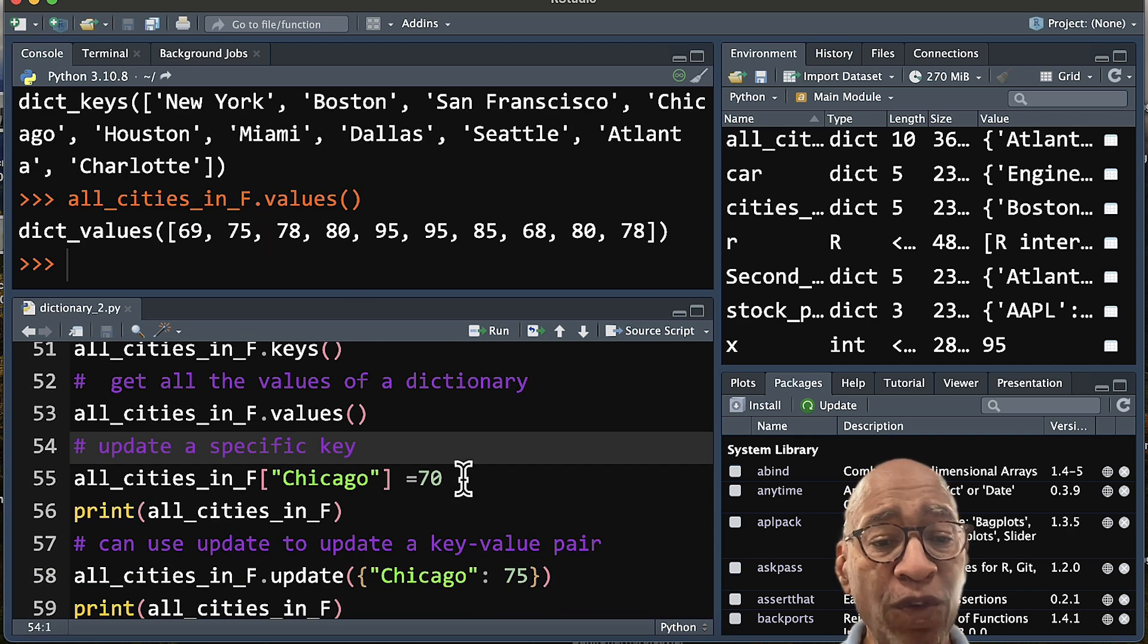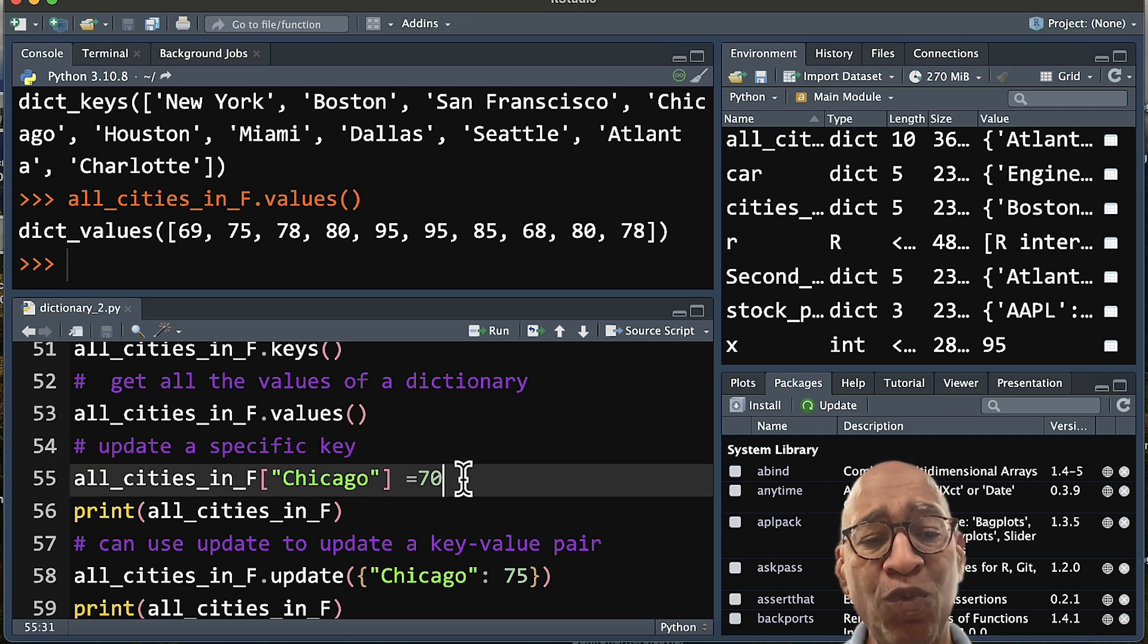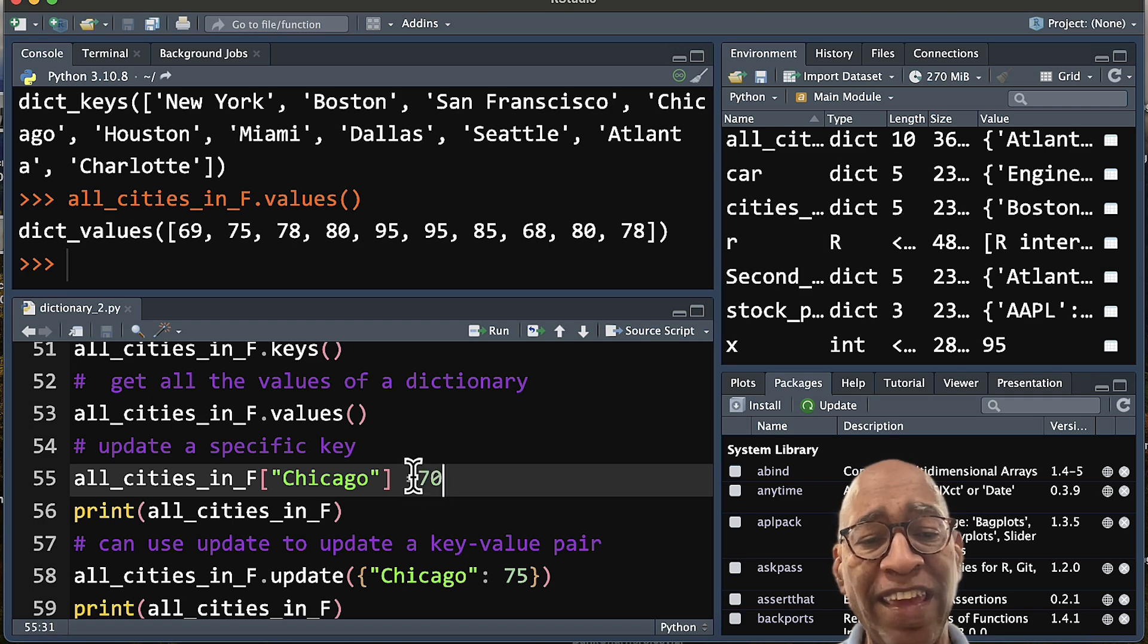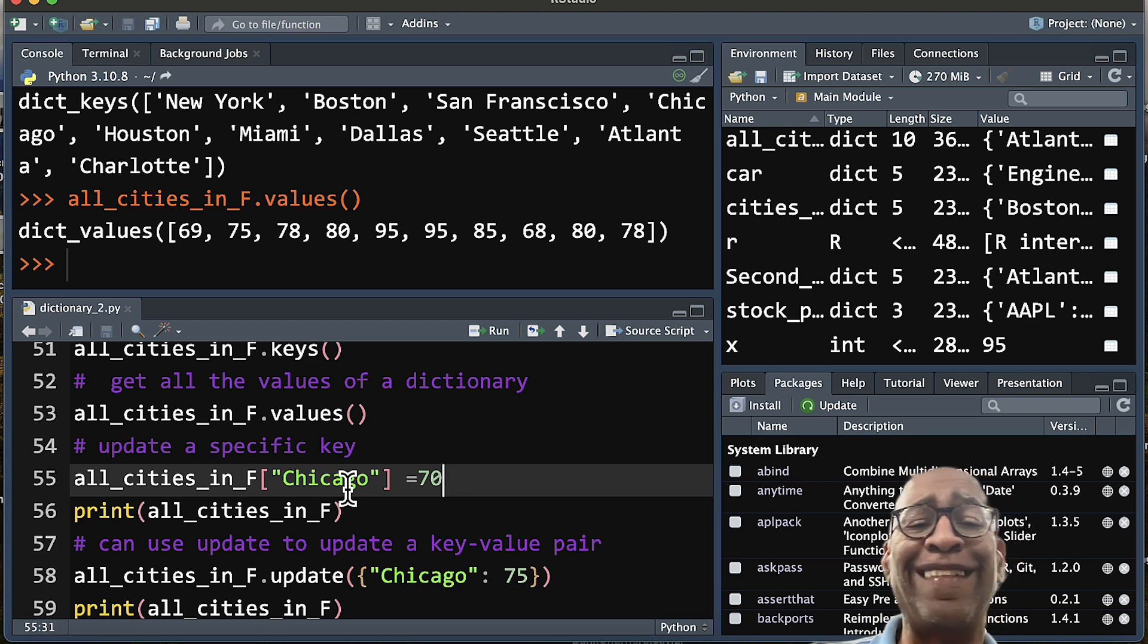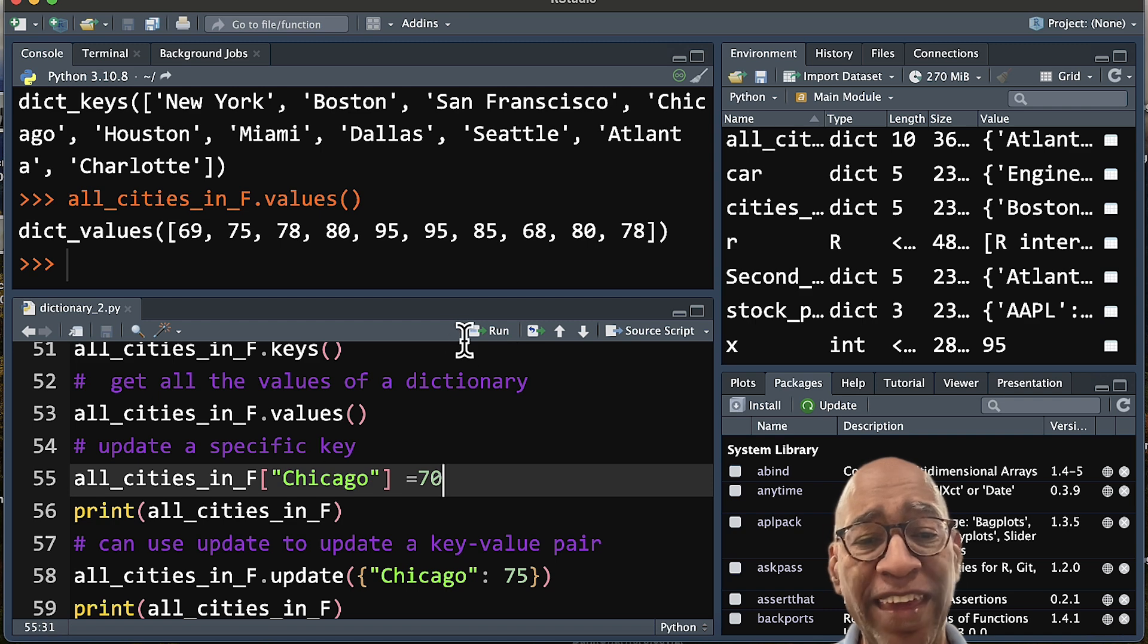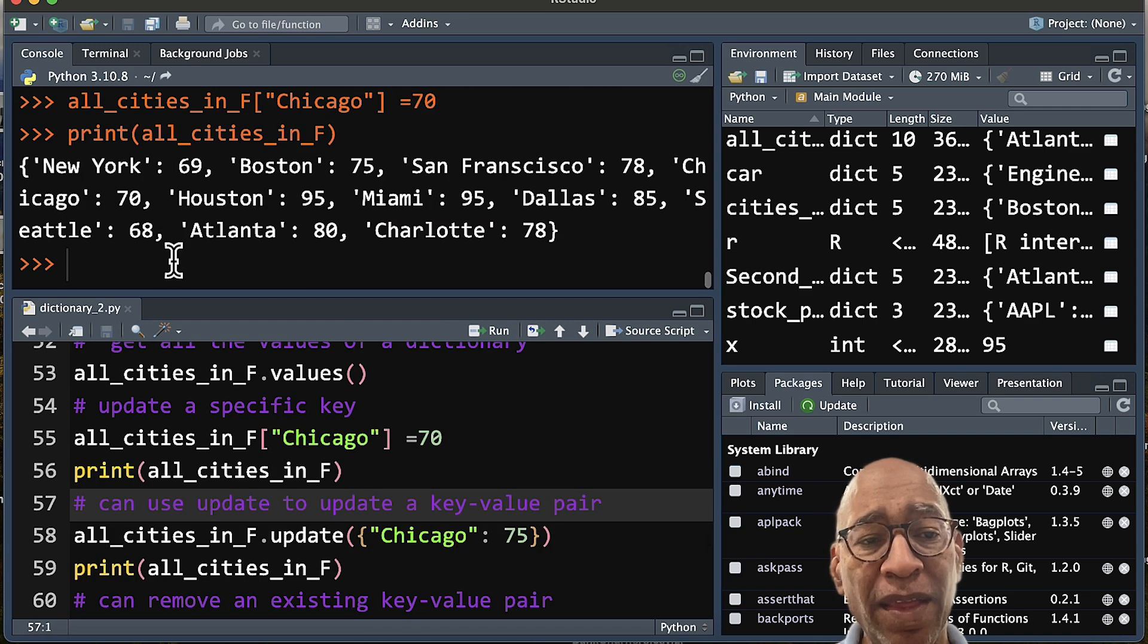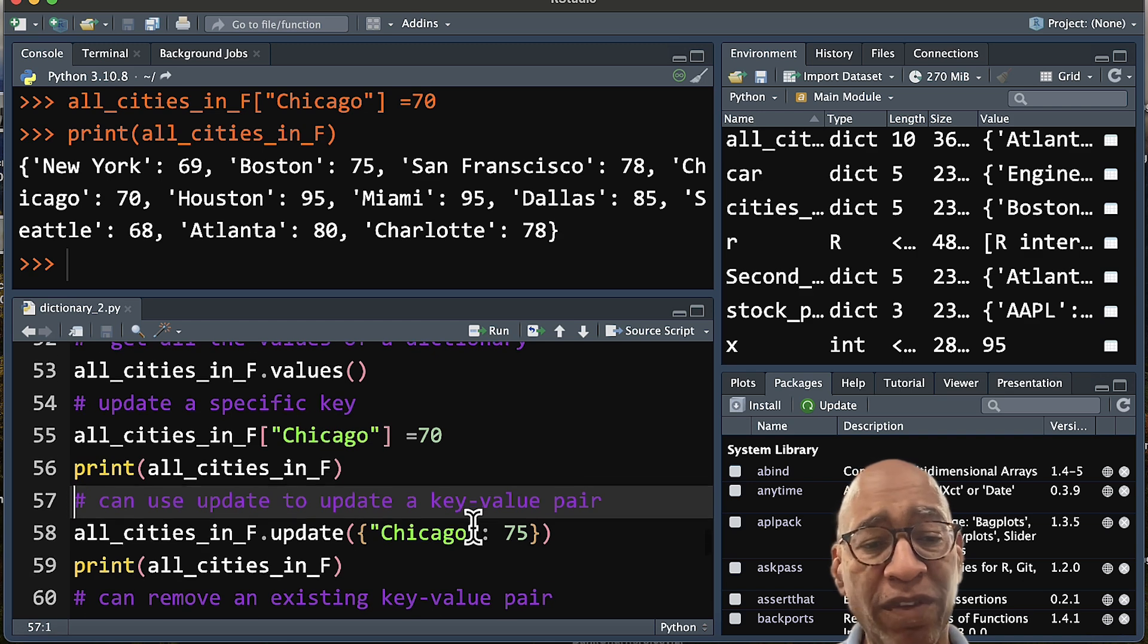And then we can also update a dictionary. There's two ways of doing it. The most basic way is just calling out the specific key and then setting an equal sign to the new value we want. So let's say that for Chicago, since we find out that the temperature is really 70 and not 80, we can just assign 70 to our key, like so. And then when we print it, you'll see that Chicago is called out at 70 among all our key values.